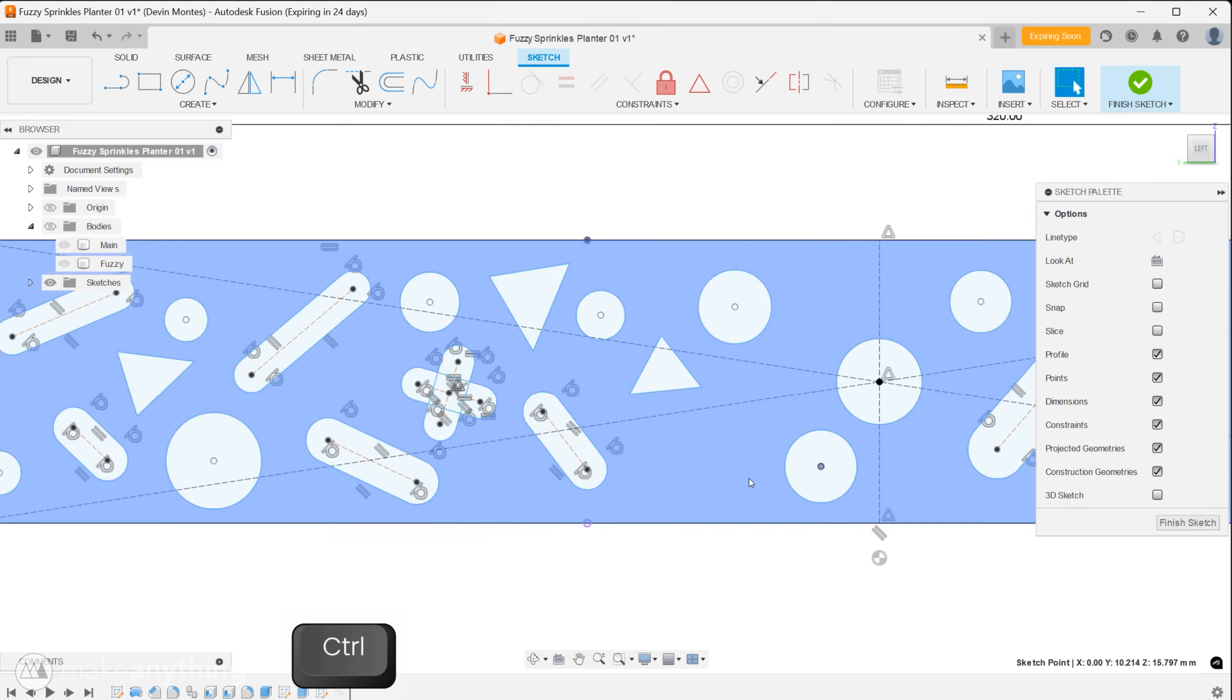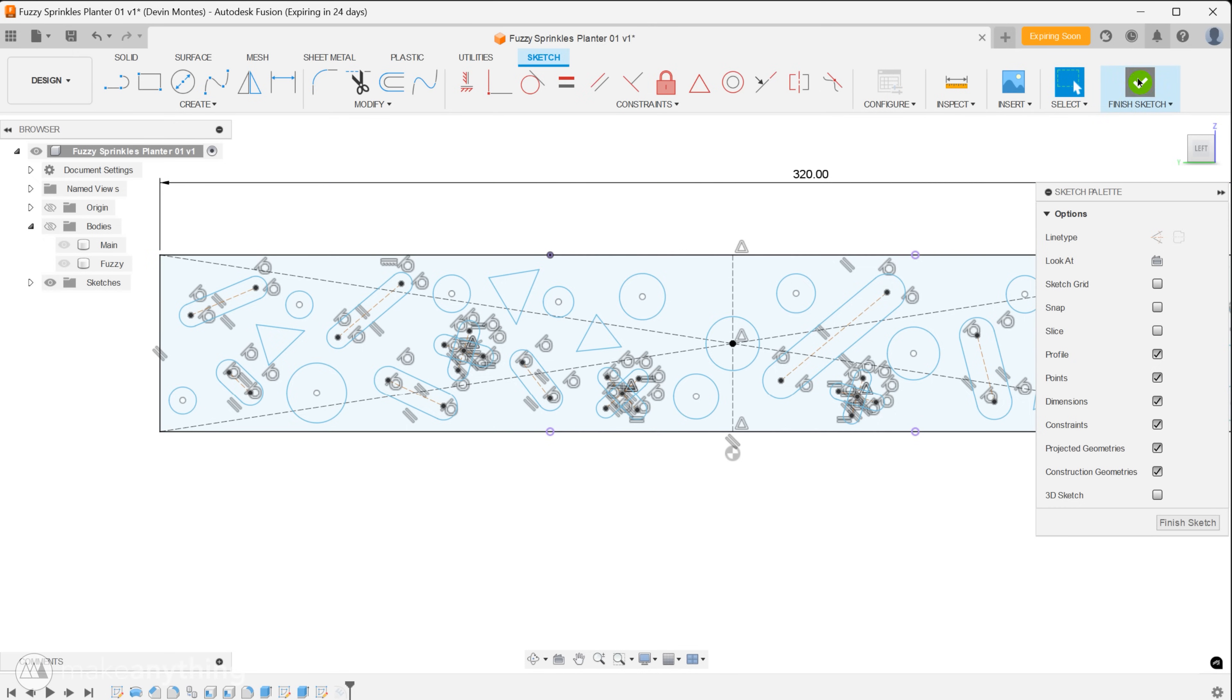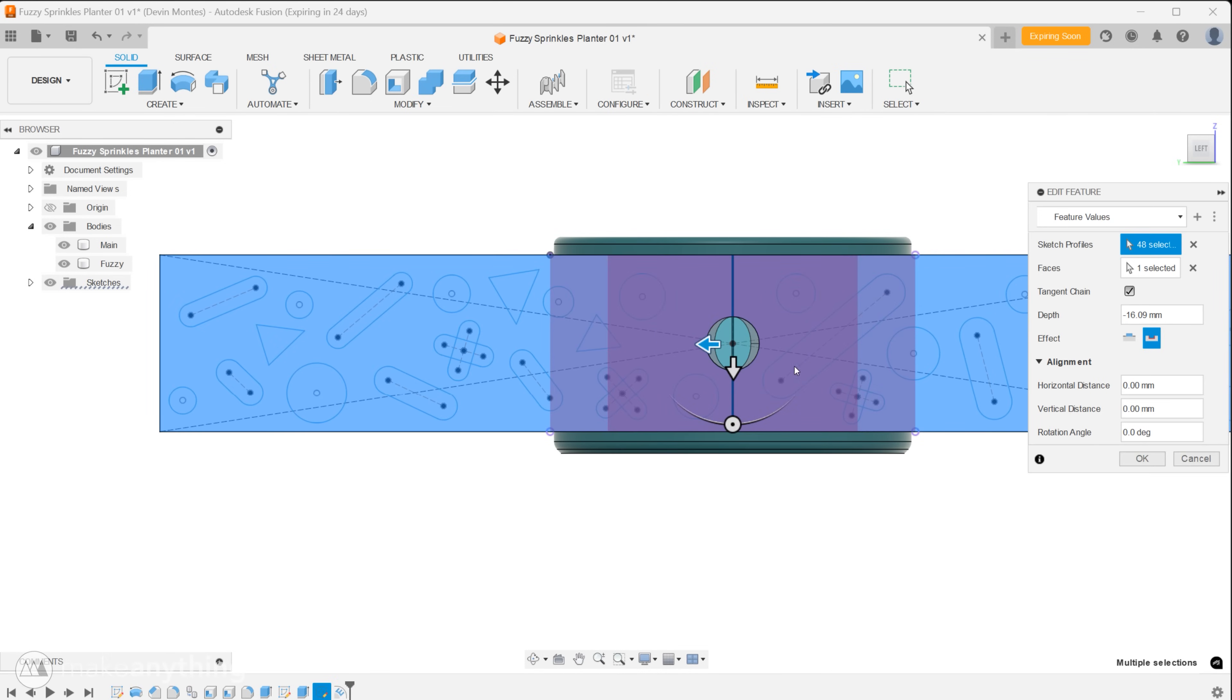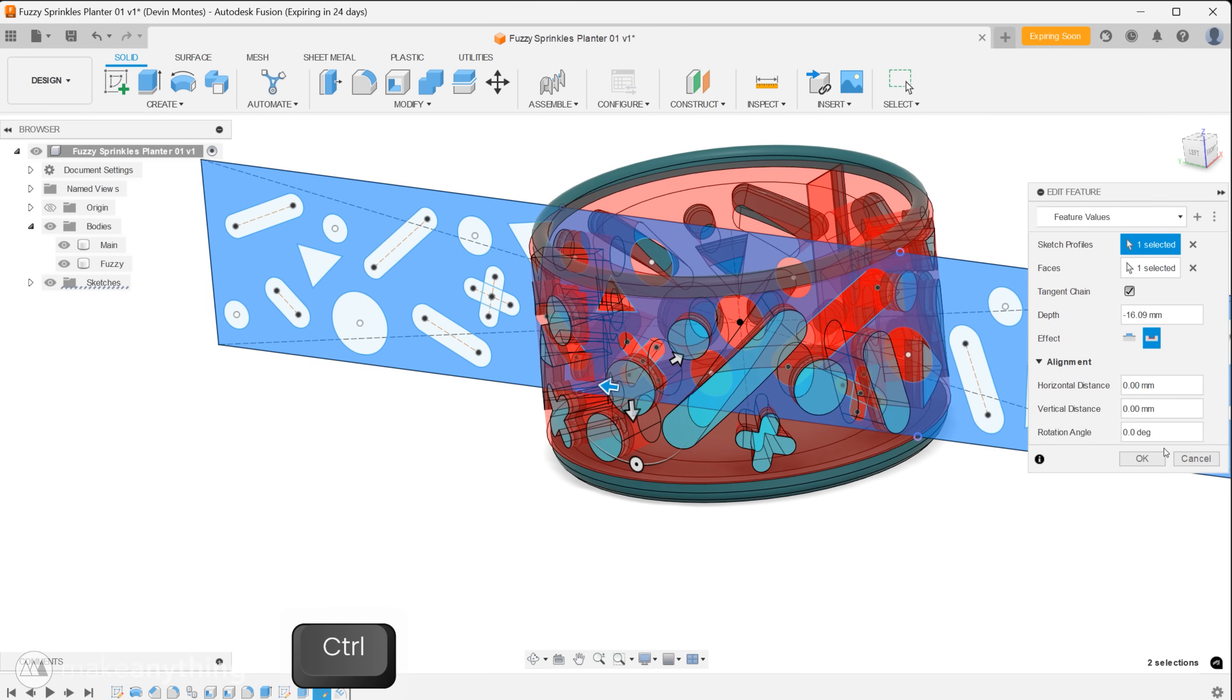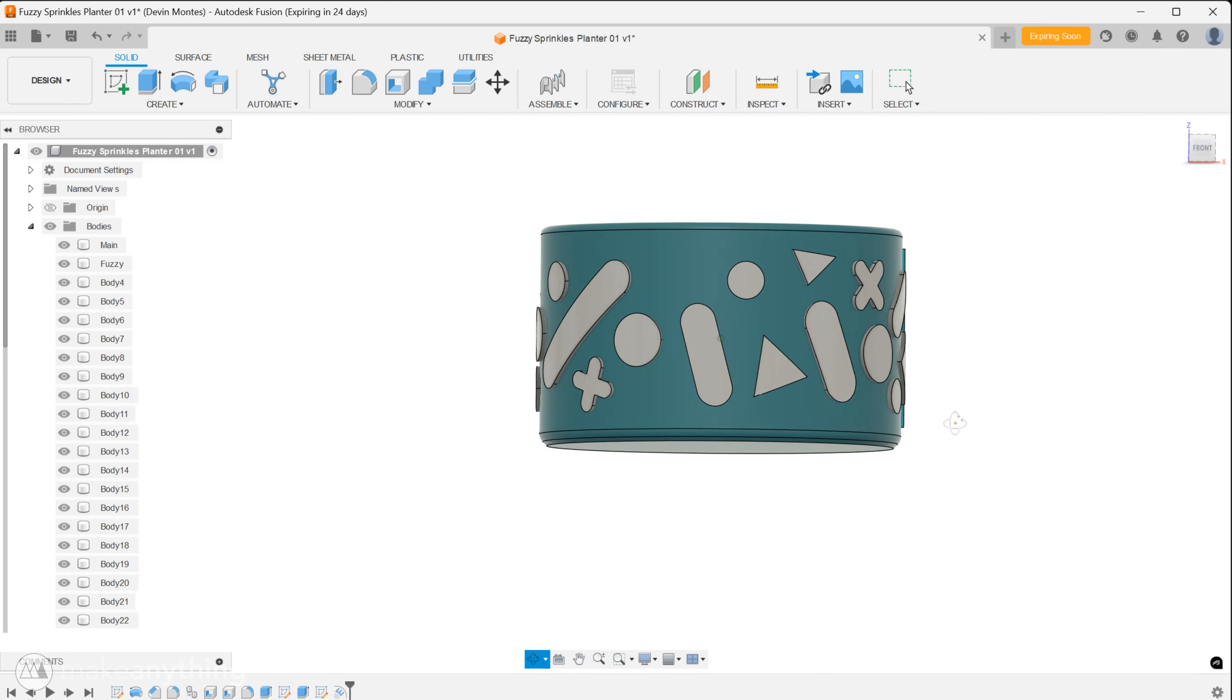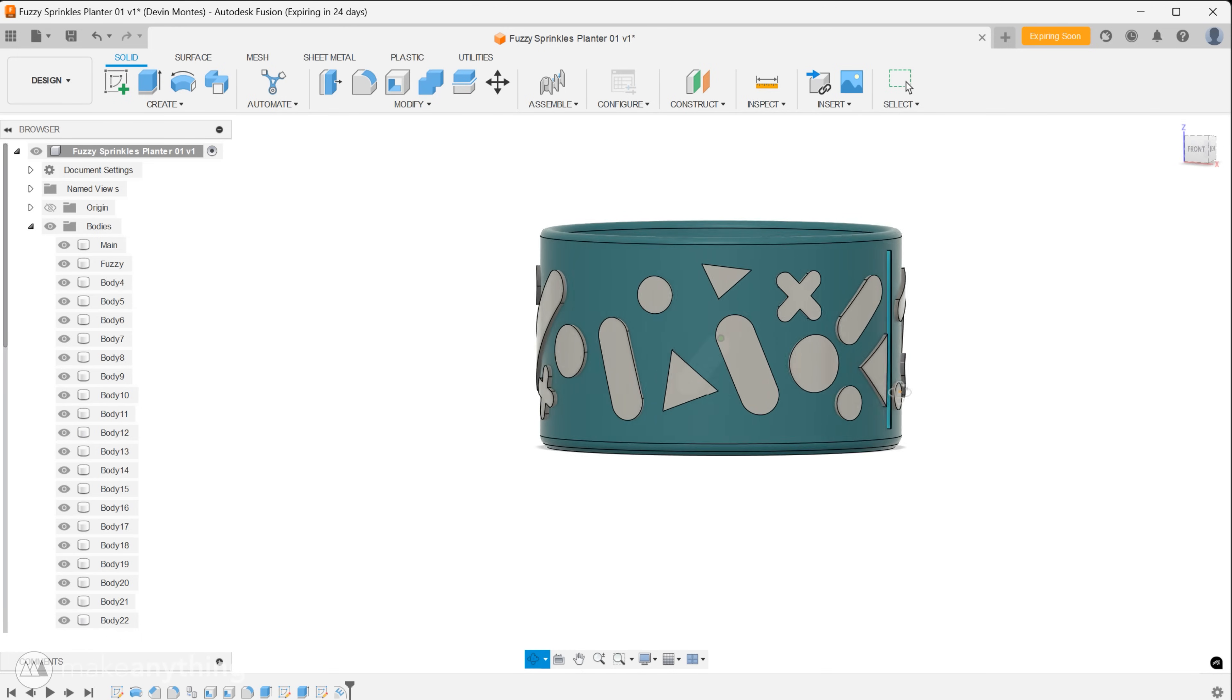We've got some circles, pill shapes, triangles and crosses so let's click finish sketch and go down to our timeline and right-click and edit the emboss feature. We'll clear the sketch profiles and reselect the rectangle and just like that all of our new shapes are created.